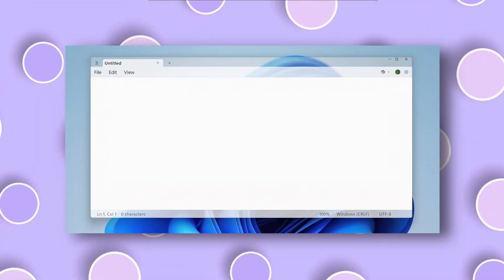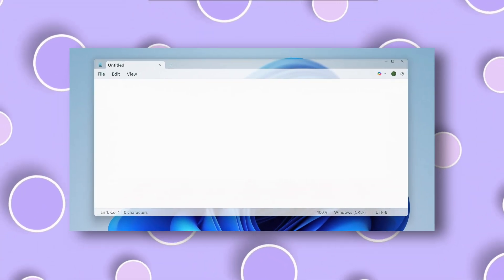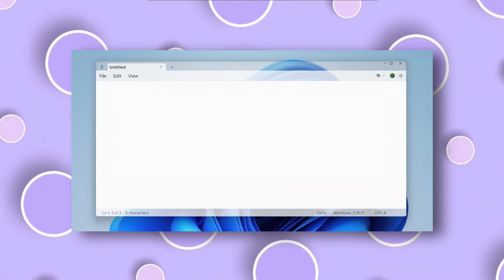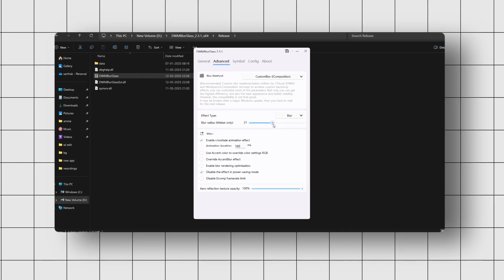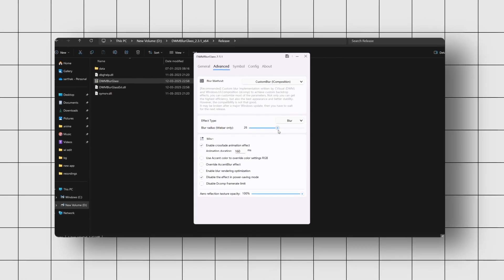The blur effect softens the background of your window title bar, making it slightly translucent. You can adjust the blur radius to change how strong the effect looks.